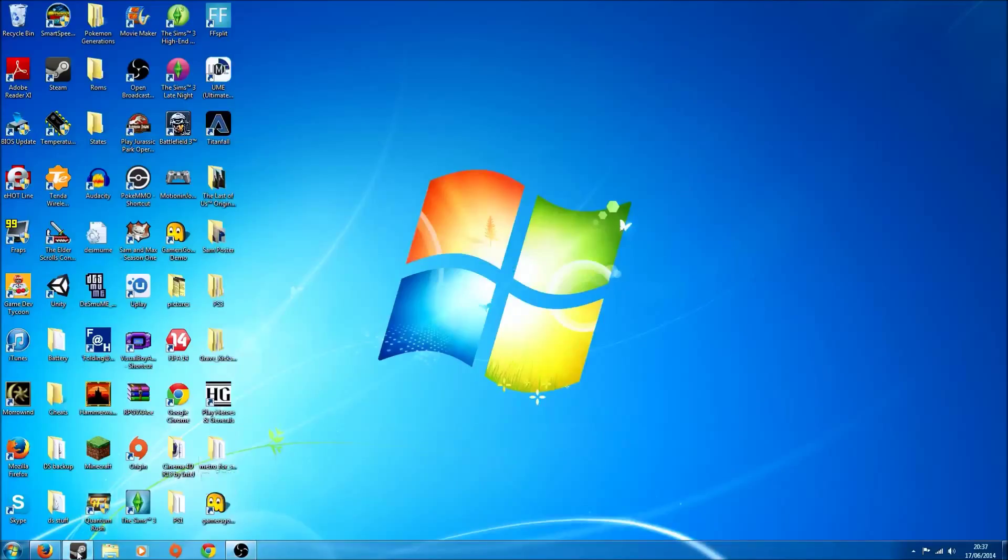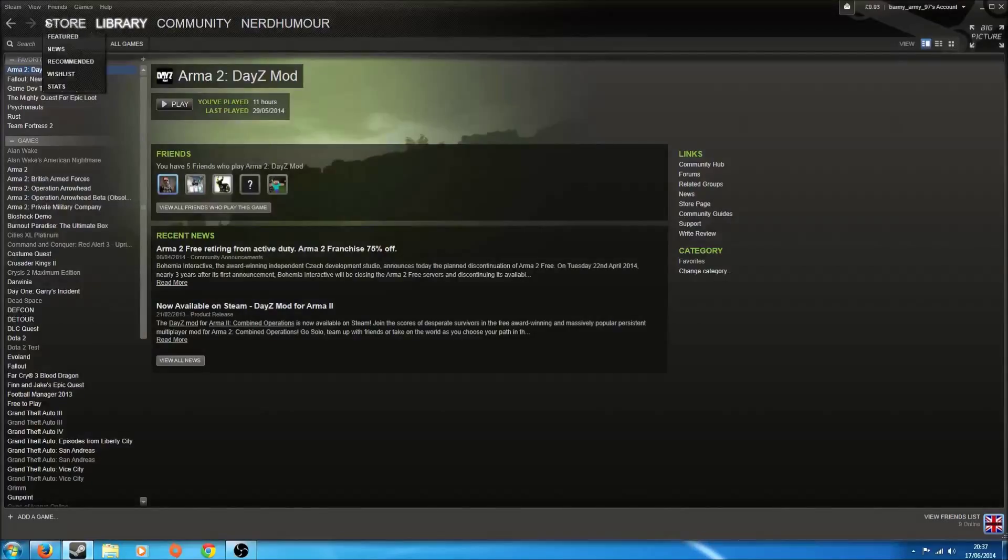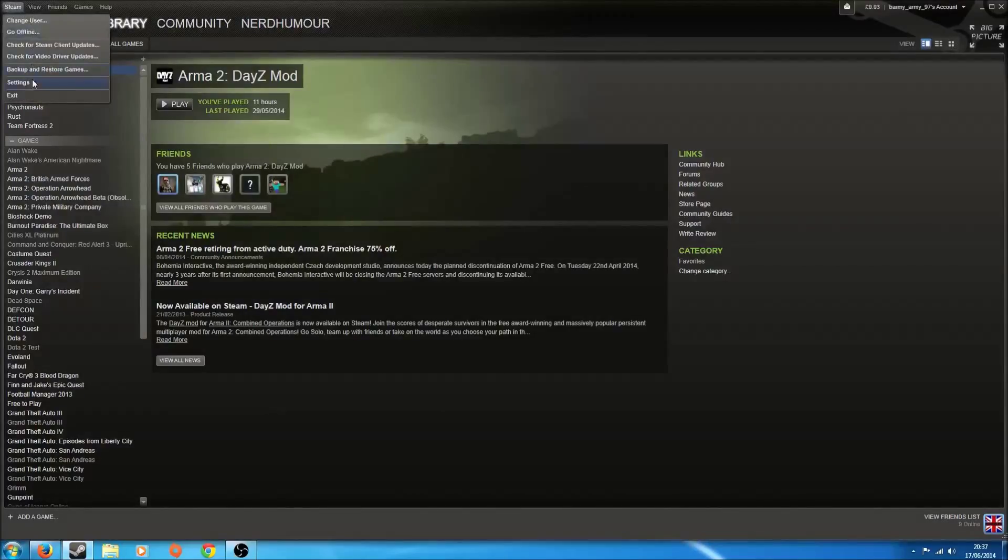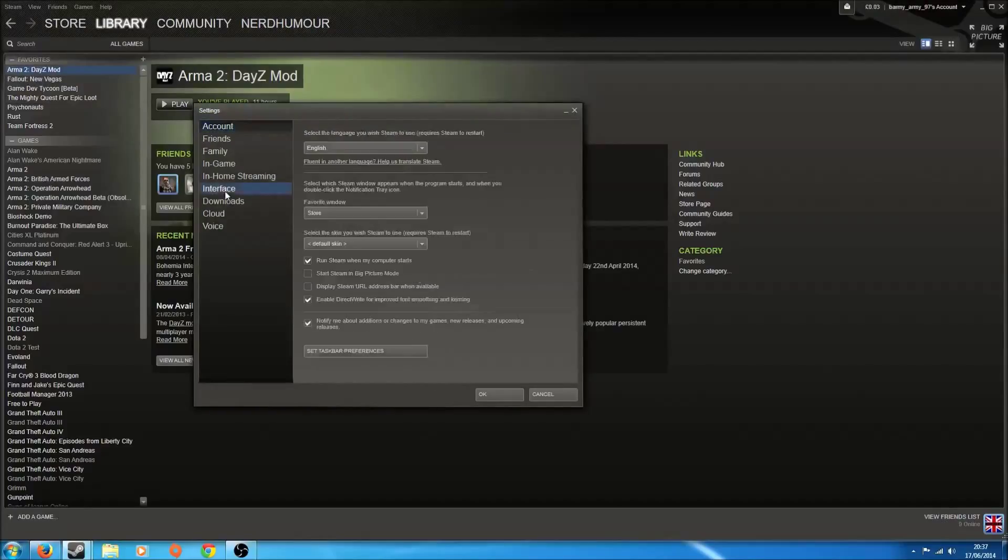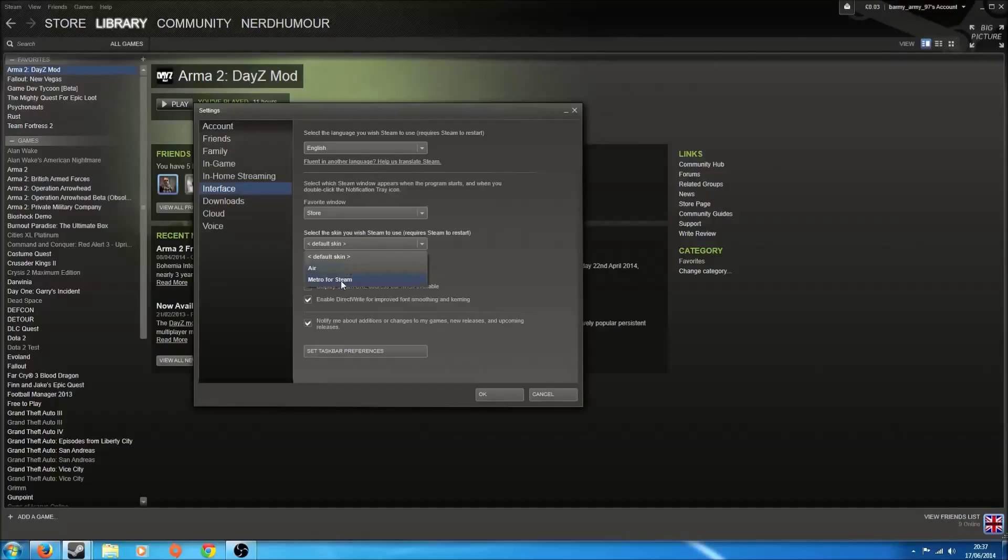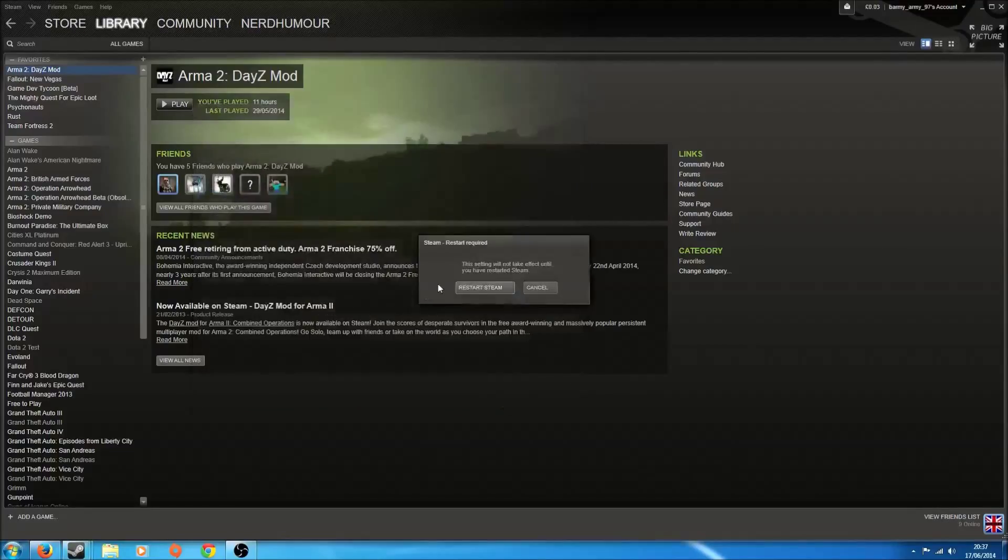You go to Steam. Steam there. Settings. Interface. And then it's Skins there. So I've got Air and Metro. But Metro will look like this for you, so you click OK. You restart Steam.